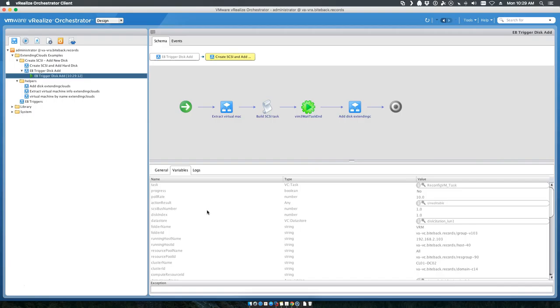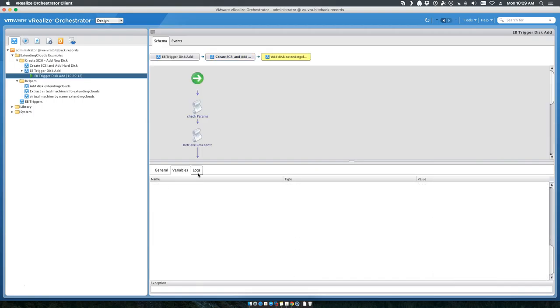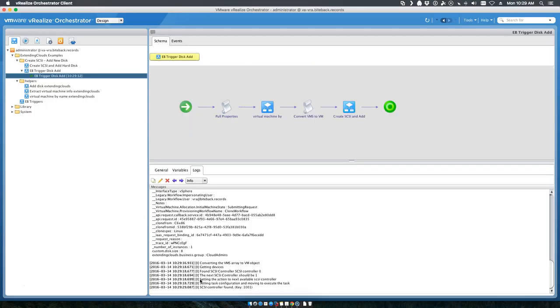We're adding the hard disk to the actual virtual machine at this point. You can see all of the hard coded variables that get passed. Found SCSI controller zero, so it sets the next SCSI controller to one, setting the task, found the controller, and triggered the disk add.